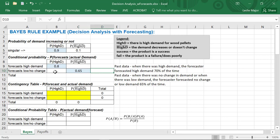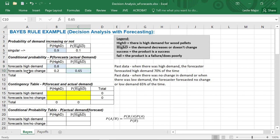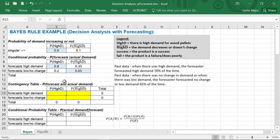Going down this column, the forecaster forecasted high demand correctly 80% of the time, so the forecaster forecasted incorrectly — forecasted low demand or no change — 20% of the time. That means 35% of the time, in the cases where demand was not high, the forecaster forecasted high demand incorrectly.